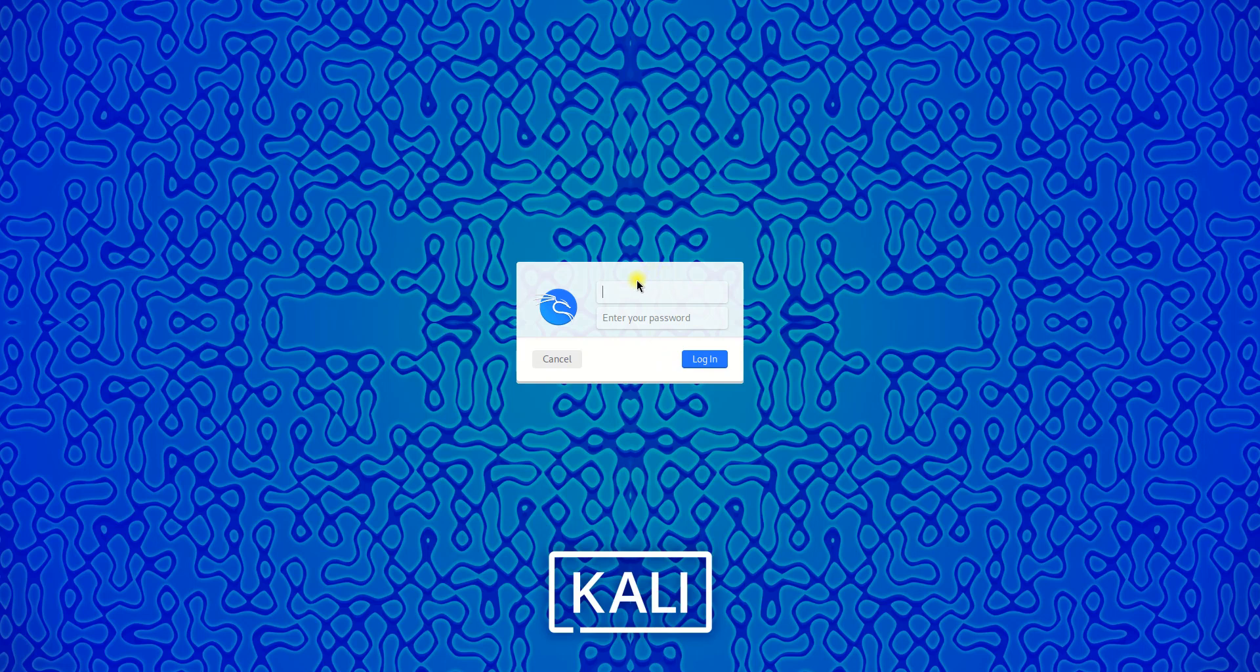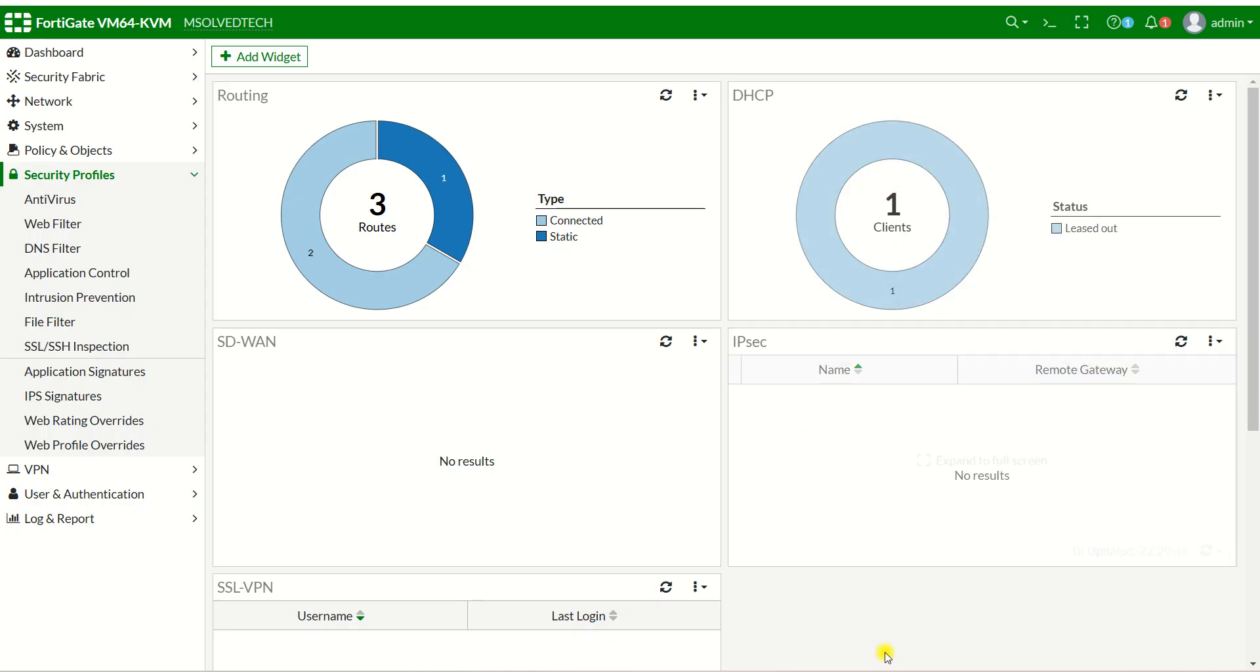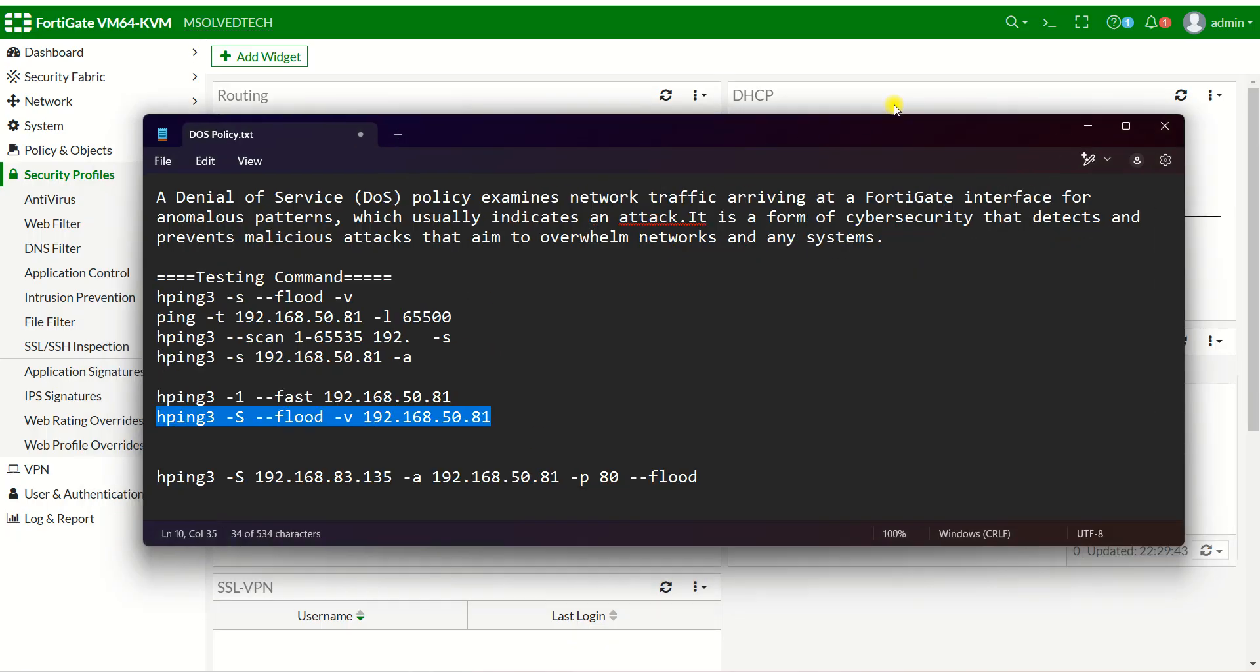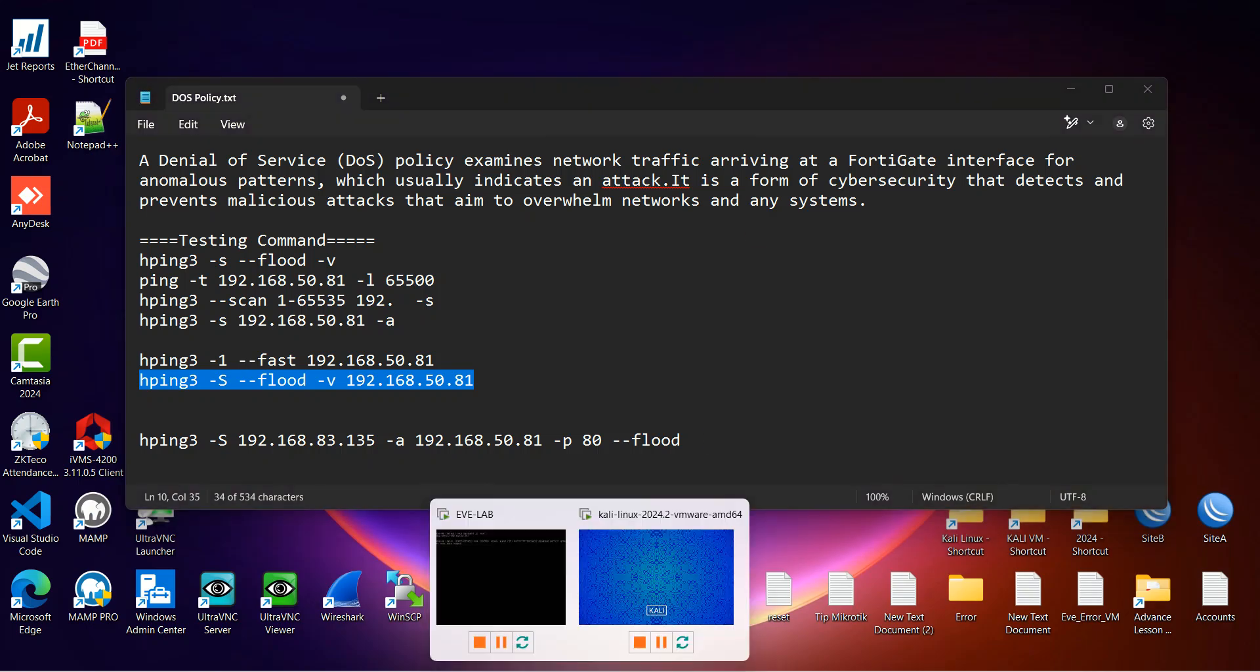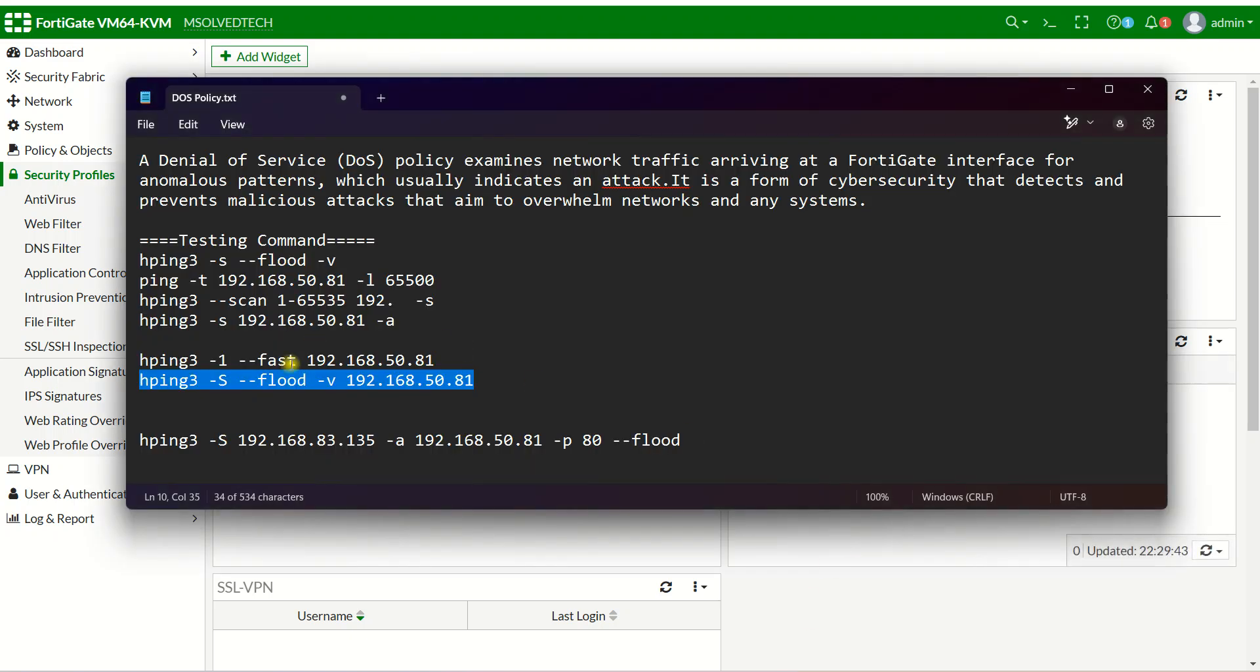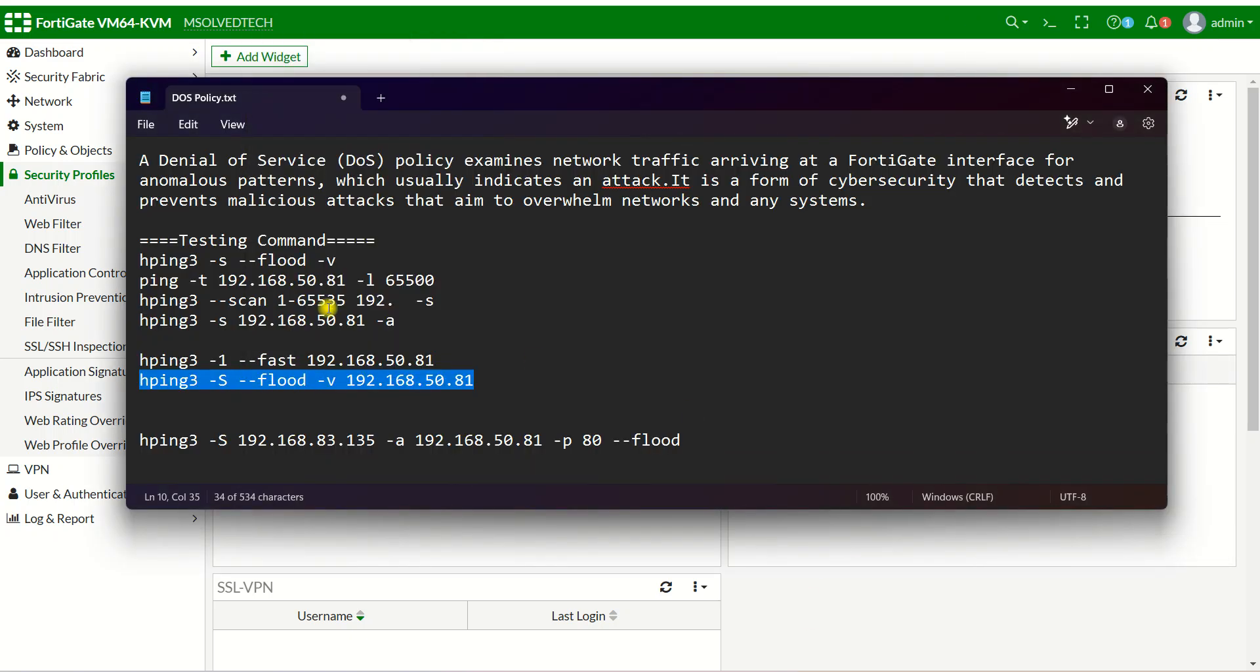In my Kali Linux, I'm going to attack this firewall. I will use a command here. You can see the command in my description below.